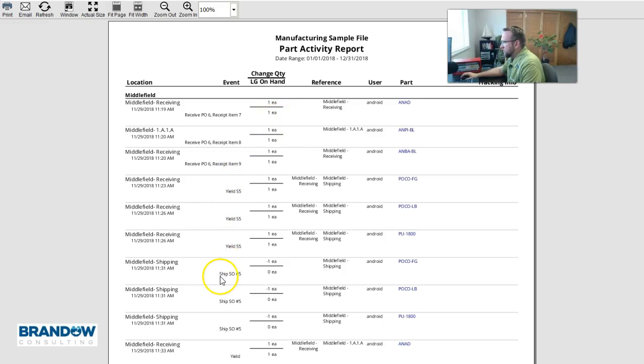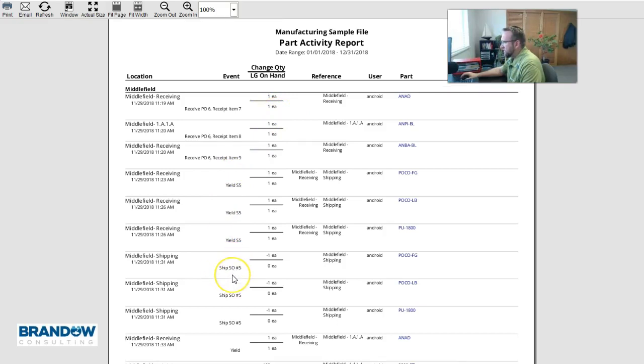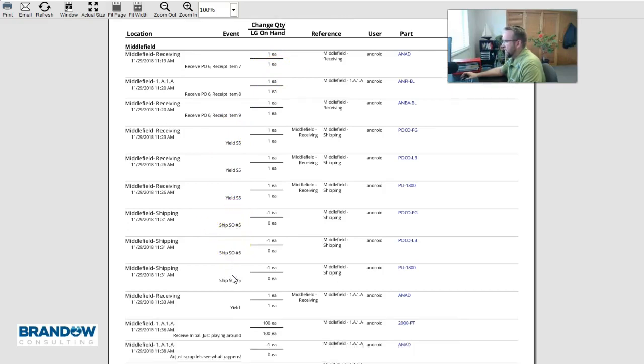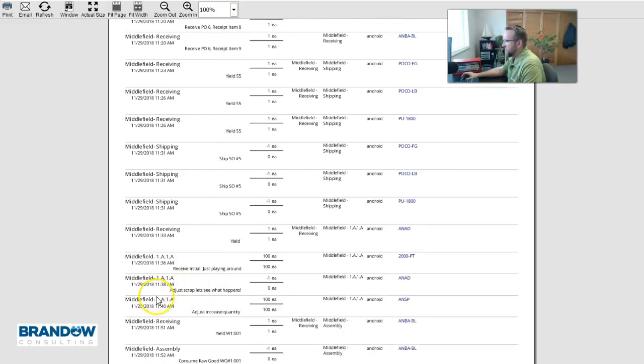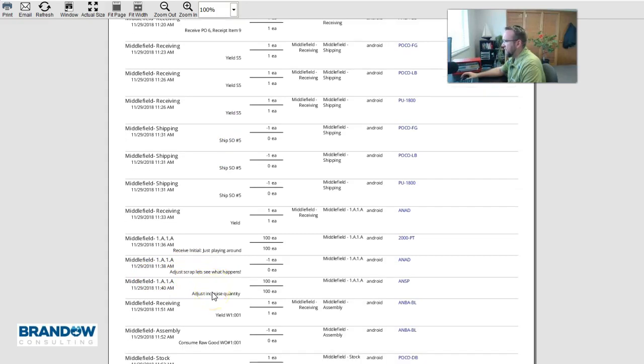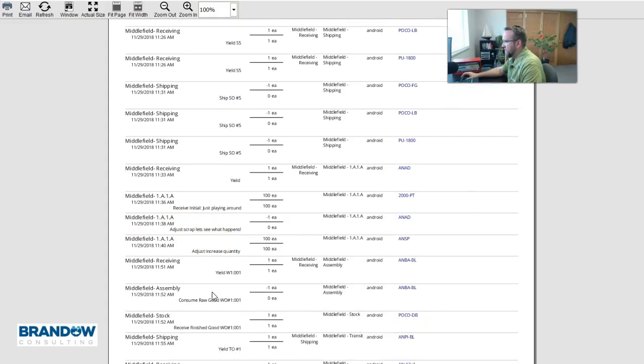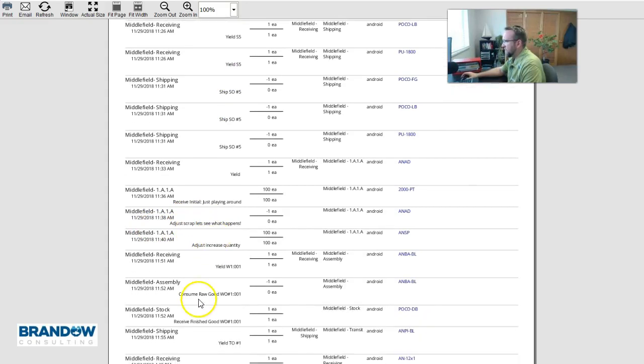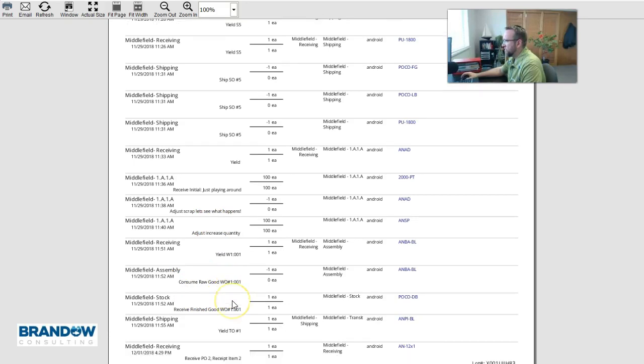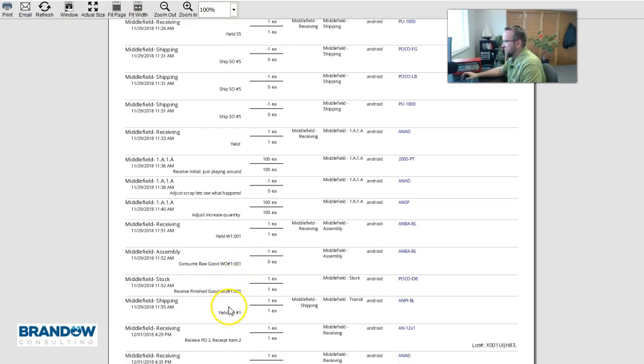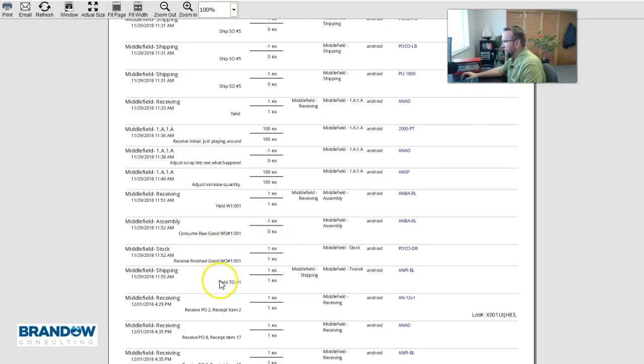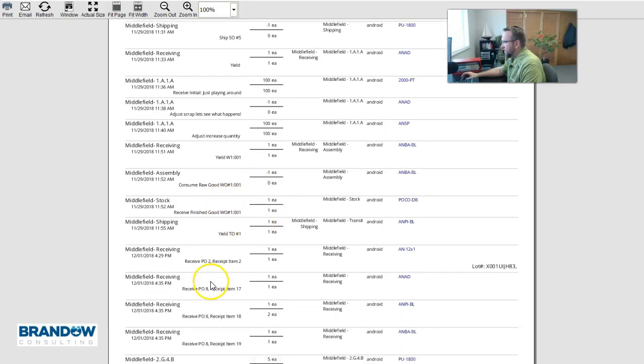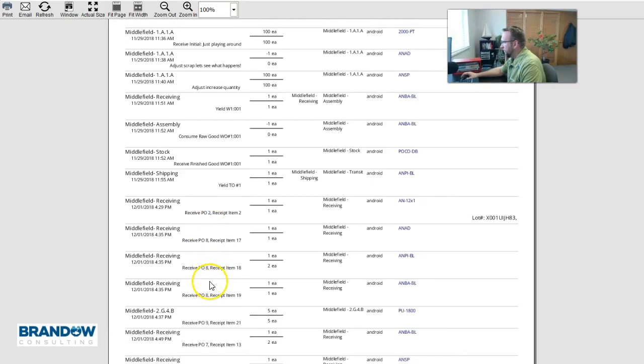Ship SO number 5. Receive, adjust scrap. So we see a lot of different activity. Here we go. Consumed raw good from work order number. Received finished good from work order number. That was the result of that work order. A lot of helpful information.